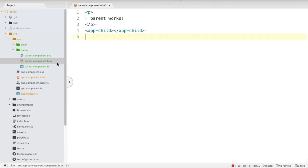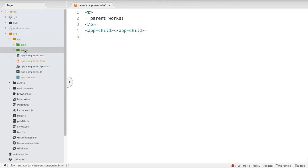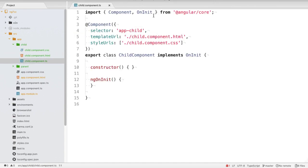Both components are working independently and we can access the data of child inside the parent component. But what if we want to transfer some data from parent component to child component, and that data must be processed by the child component? This is called sharing data from parent to child. For that we need an Input decorator inside the child component.